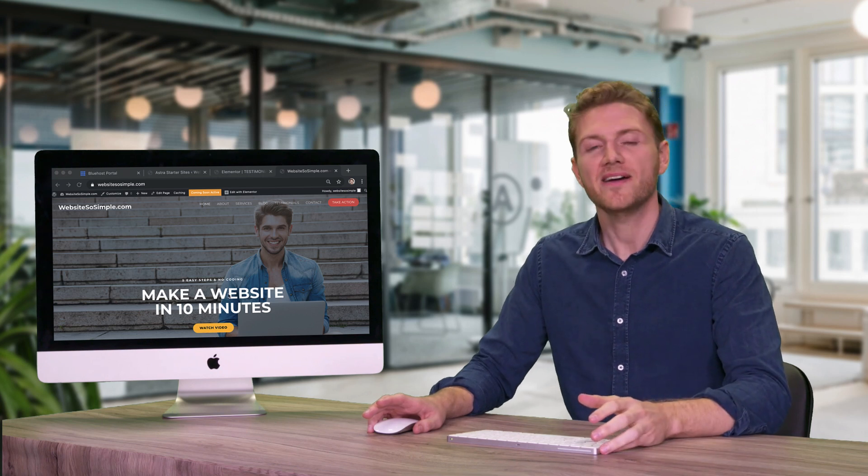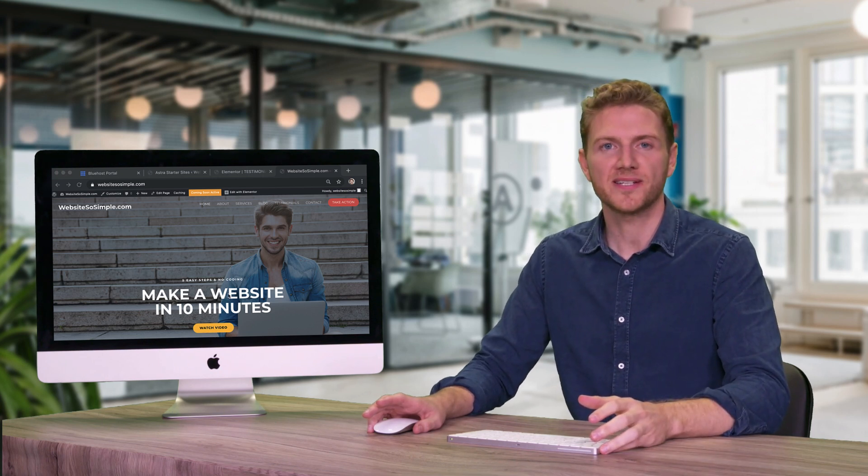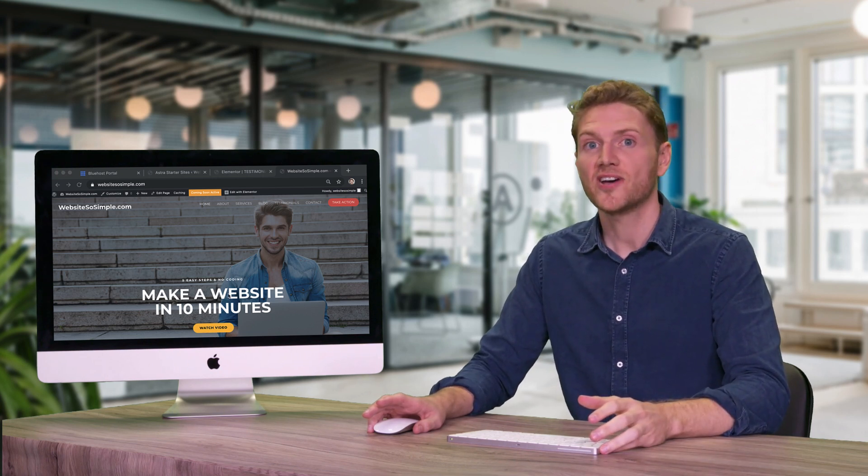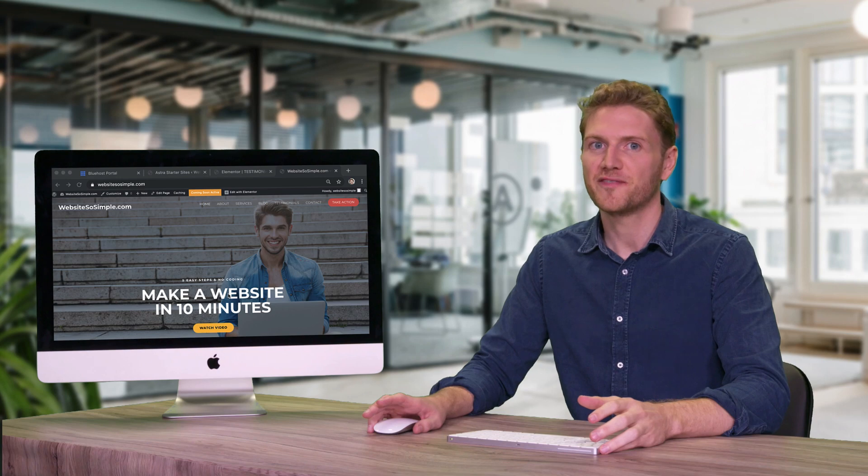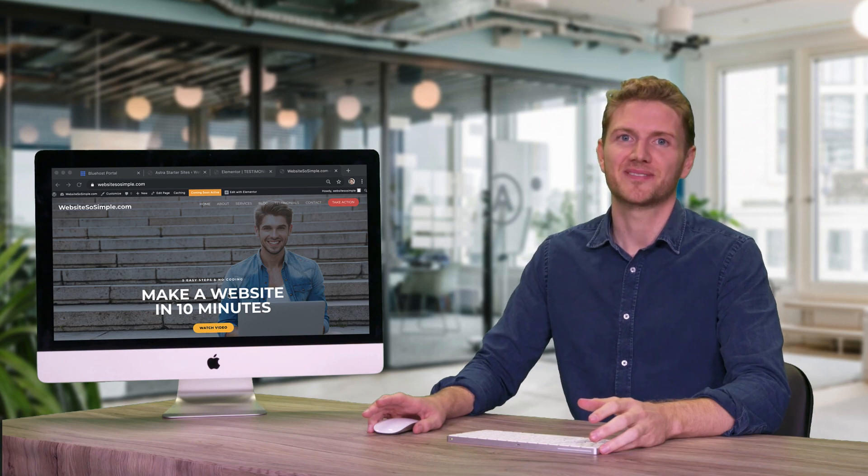So now that you know how to edit every part of your website, it's time to move on to the final and most exciting step.